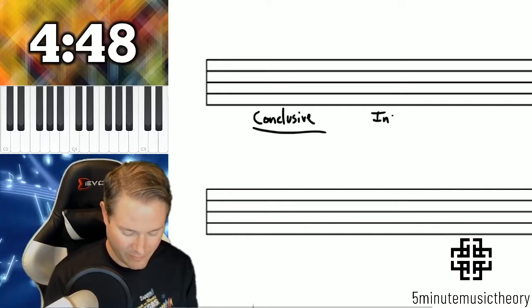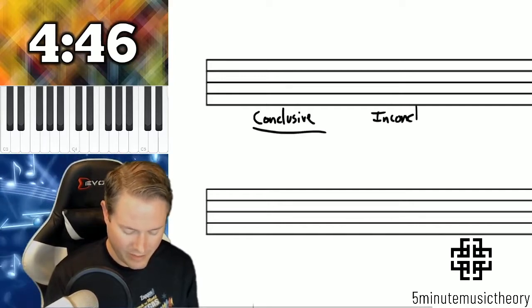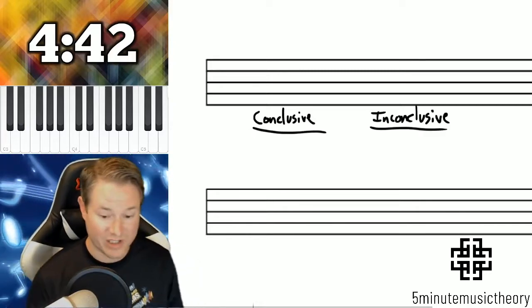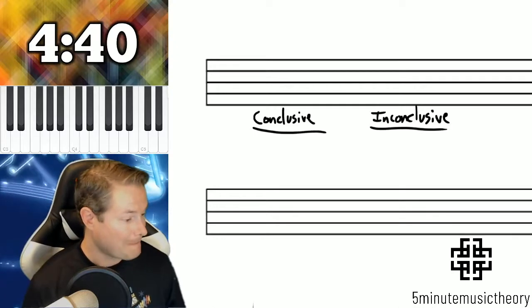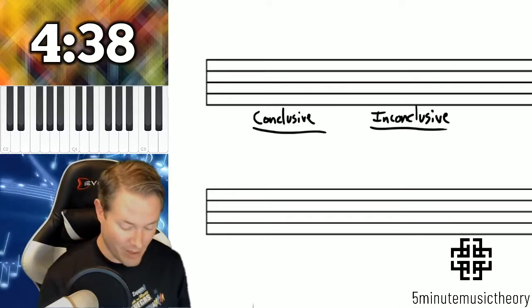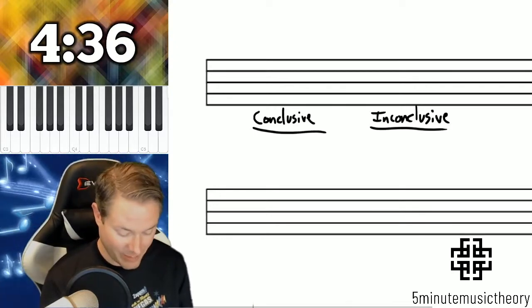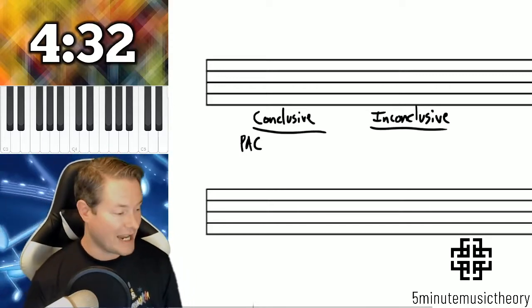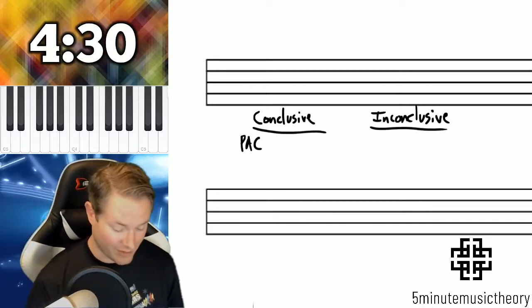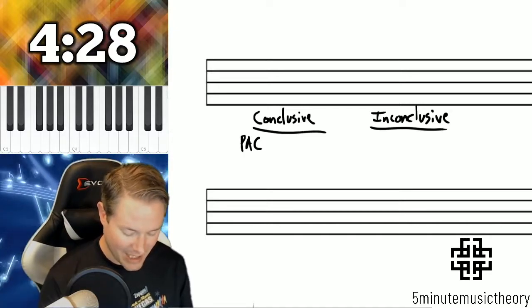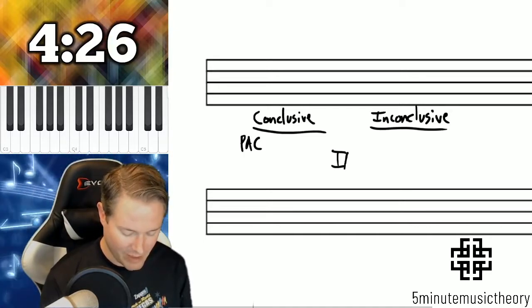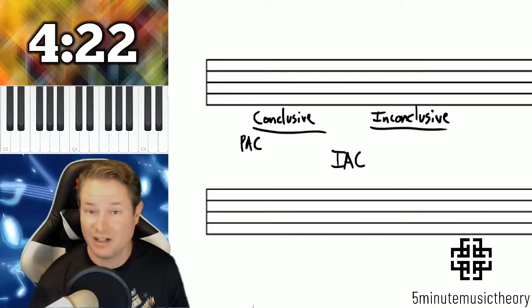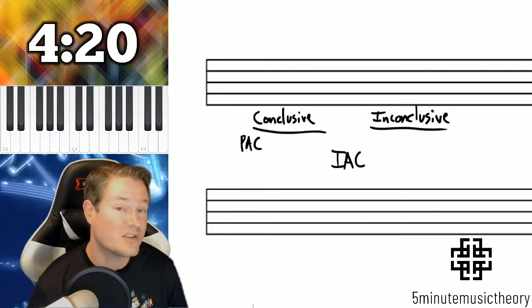Conclusive, inconclusive. This is going to be important when we get into our next territory, which is phrase structure. Now conclusive cadences — the most conclusive cadence, I'm going to put it all the way over here on the left side, is the PAC. In fact, all ACs can be considered conclusive. The IAC I'm going to put here in the middle, because it's usually considered conclusive, but depending on the situation, it can be inconclusive as well.